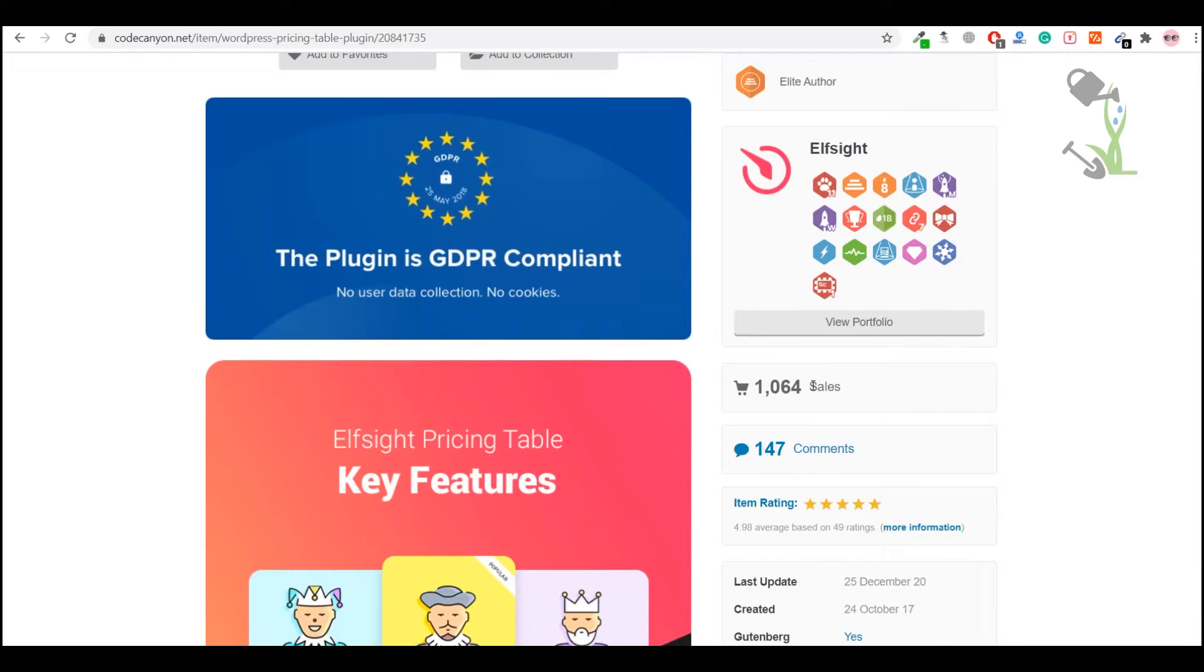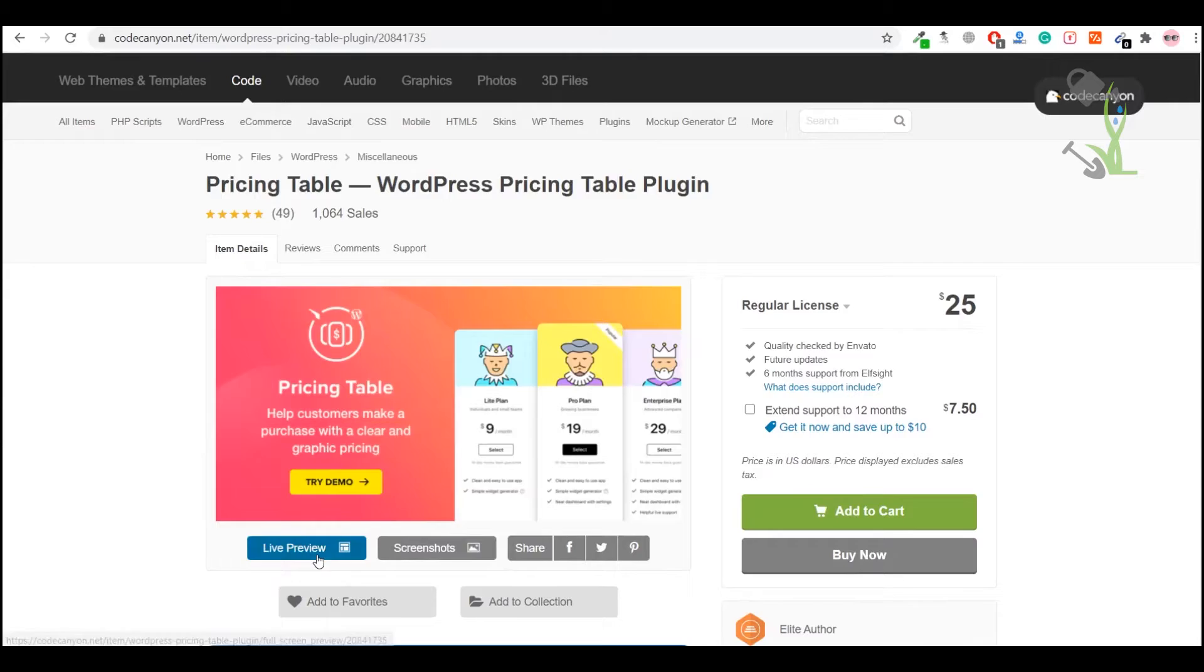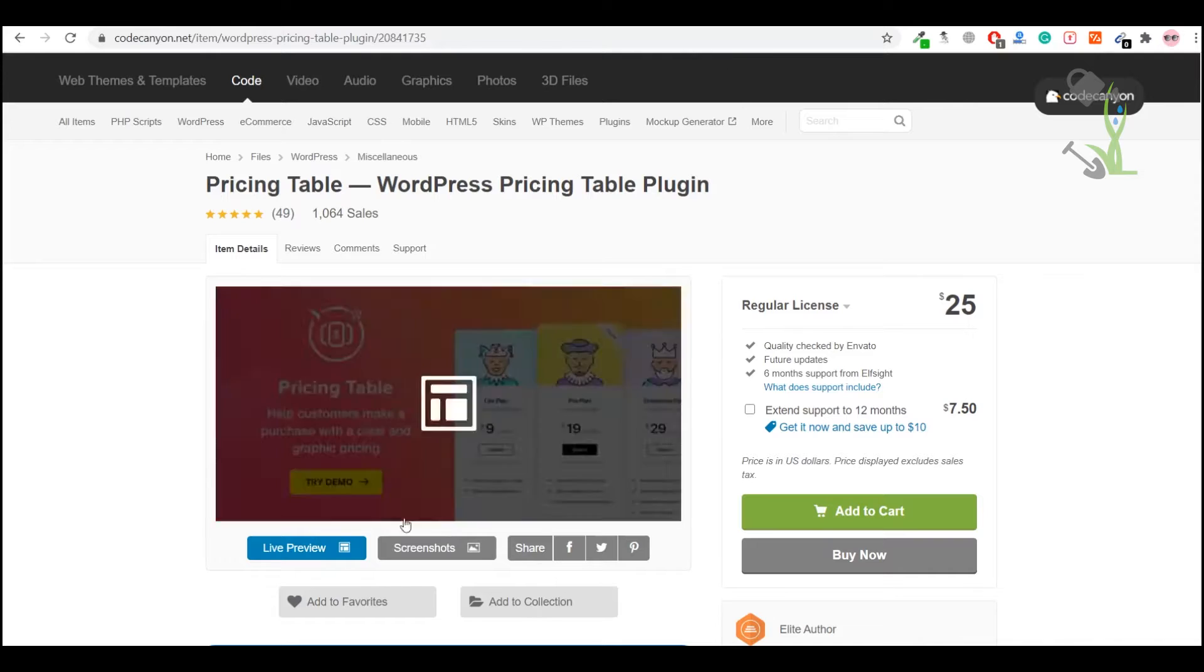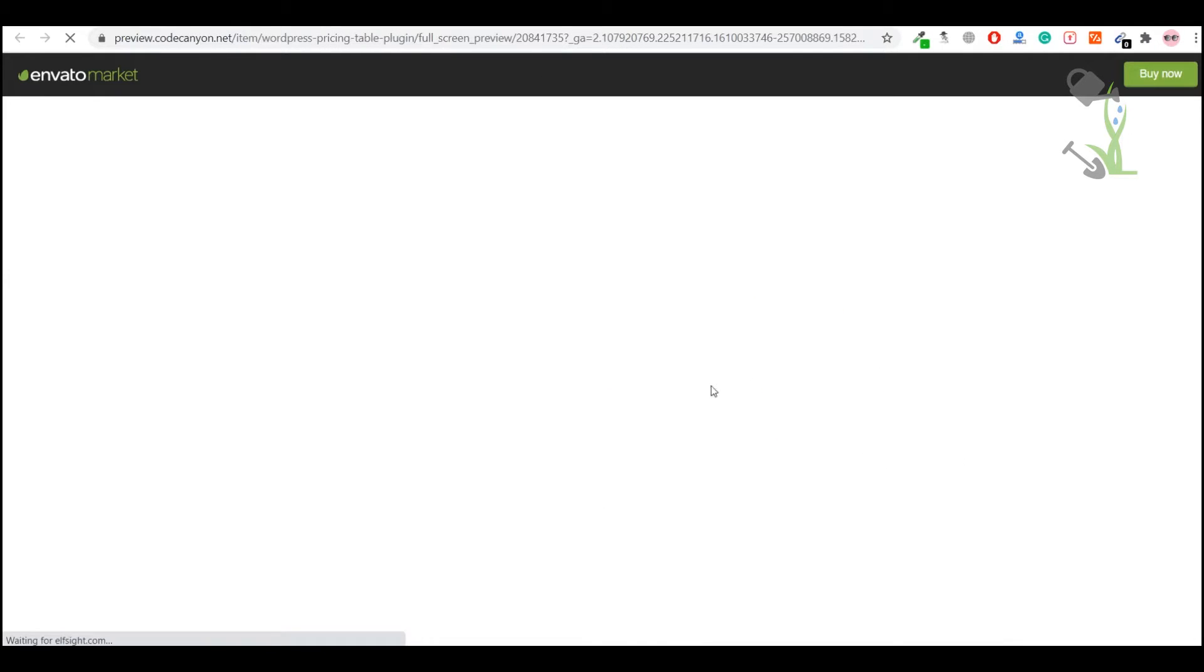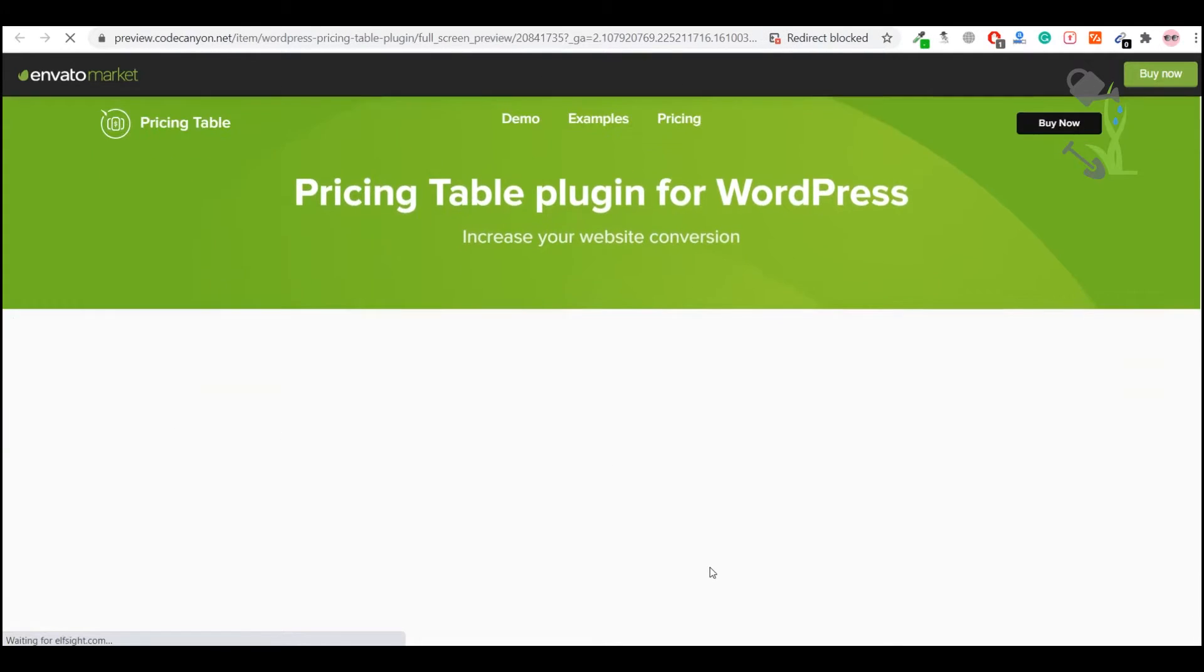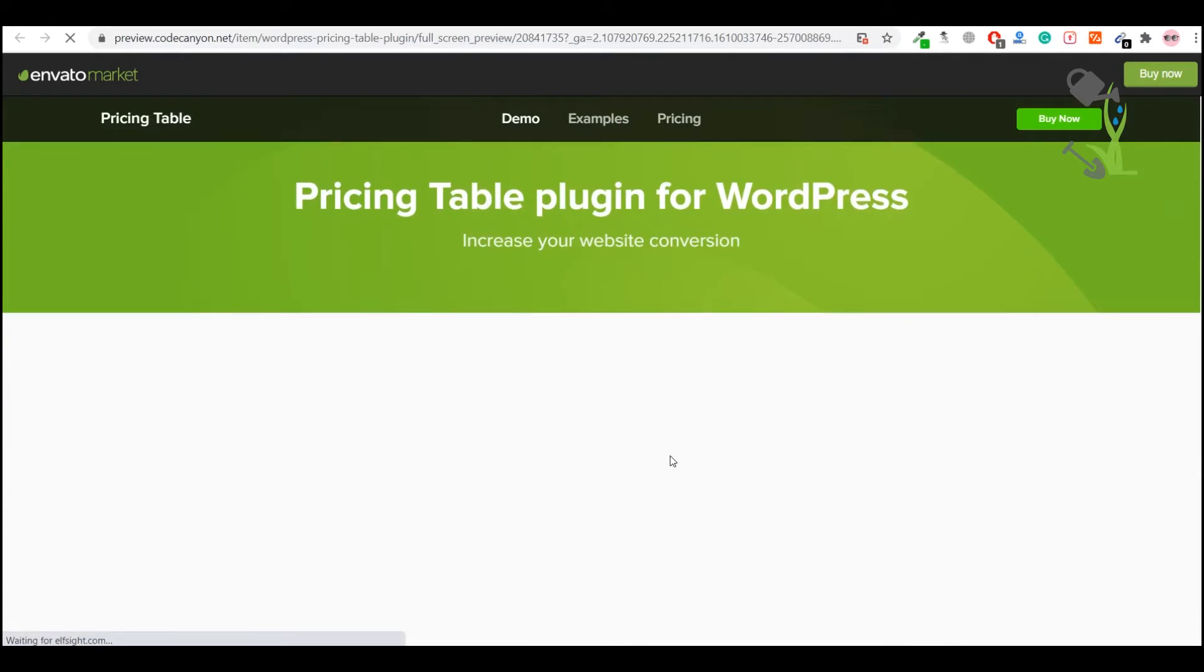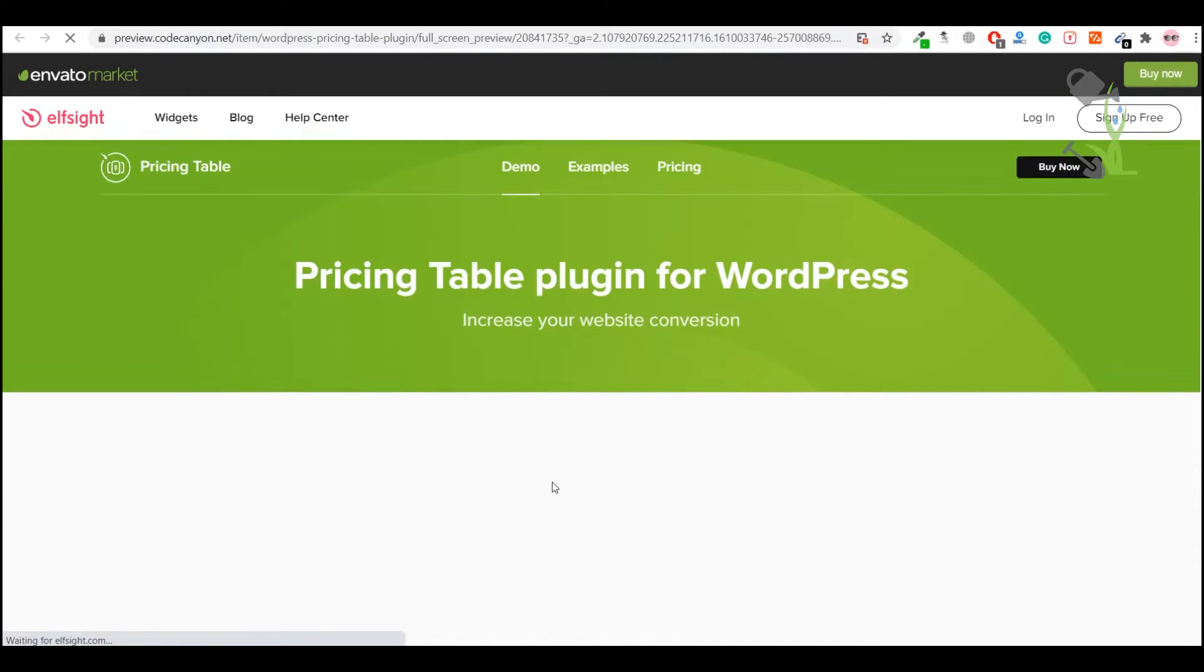It's also mobile responsive. As you can see, it has over a thousand plus sales which is a really big deal. Let me show you the preview of what kind of interface we will get once we install this plugin on our website. If we click preview, you'll be redirected to the demo page URL.